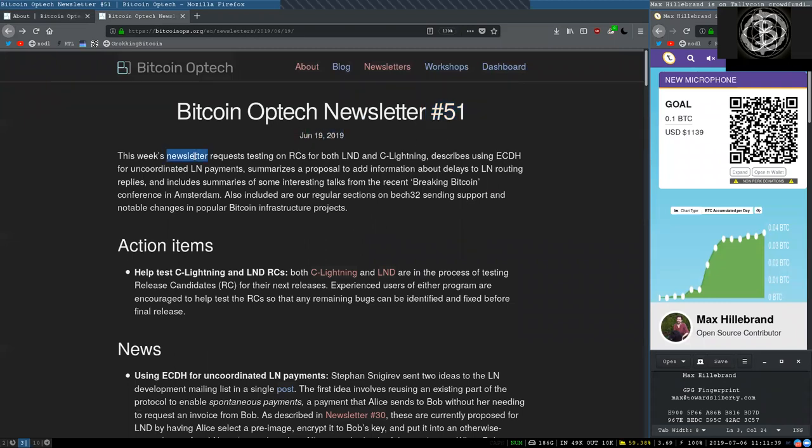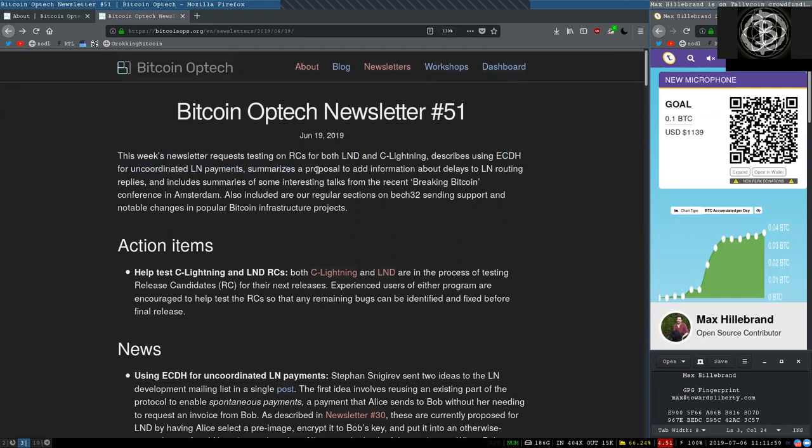This week's newsletter requests testing on release candidates for both L&D and C-Lightning, describes using elliptic curve Diffie-Hellman for uncoordinated Lightning Network payments, summarizes a proposal to add information about delays to Lightning Network routing replies.